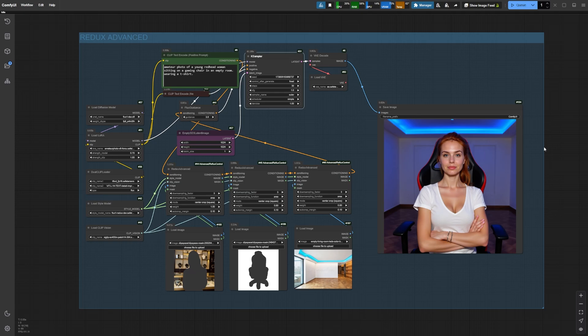As you can see, we got most of the elements just right. Our character has the same clothing style and is posing similarly to our original character Bonnie. She's also sitting in a red and black gaming chair, just like the one we masked in the second Redux Advanced node. Plus the environment looks perfect with the blue LED lighting at the top and the wooden floor just as we planned.